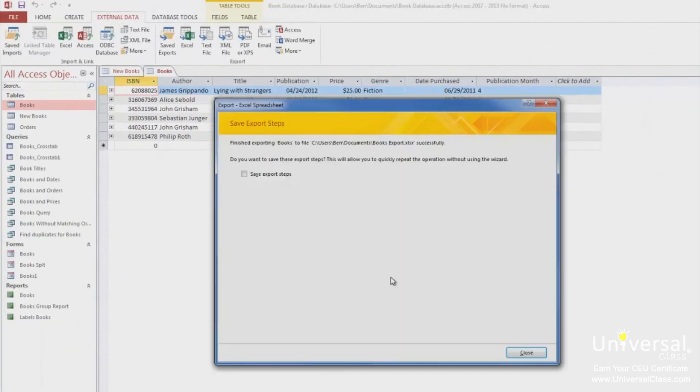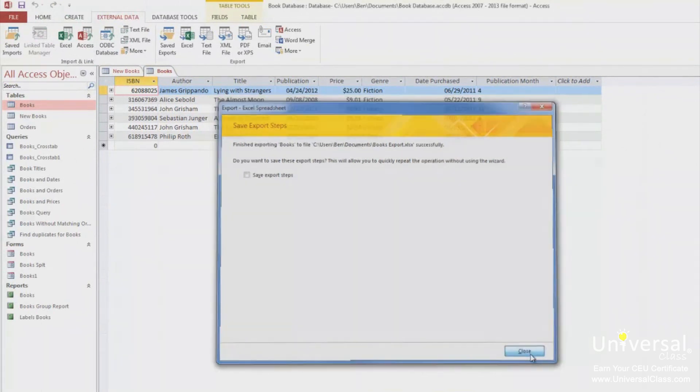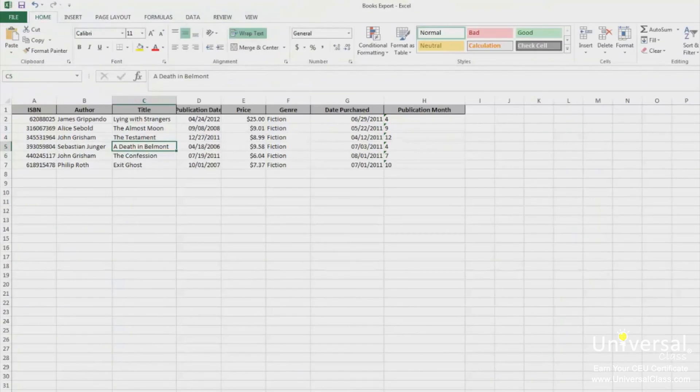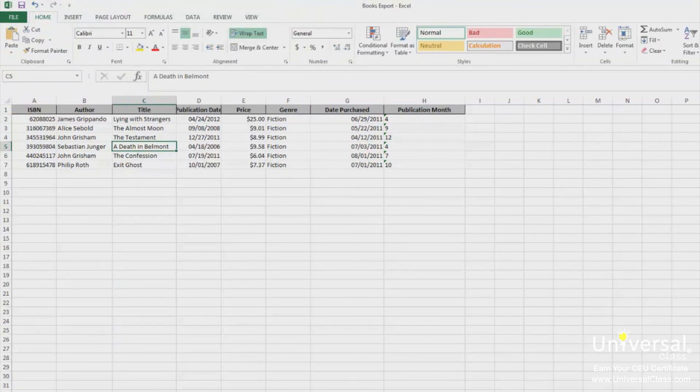Your file is then exported. Once again, you'll have a chance to save your steps. Your exported file should look like this. And that's how you export a file to the Excel format.